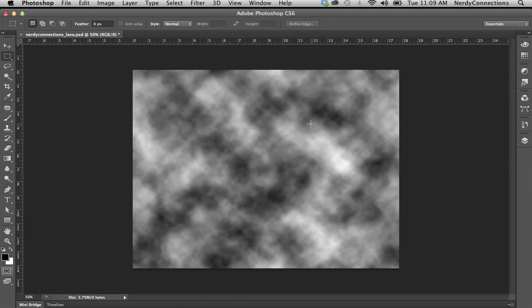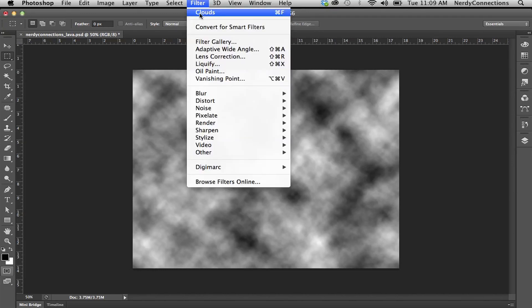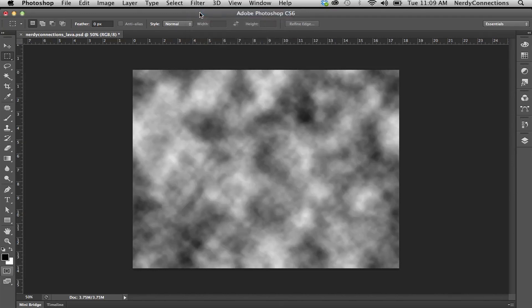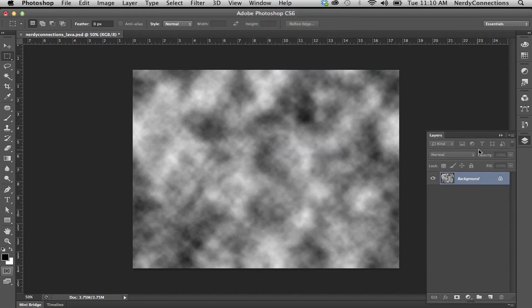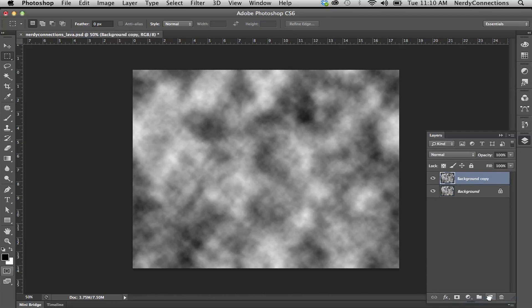We're going to make the clouds. You could do this as many times as you want and get different effects — pick one that you like. Then we're going to open up our layers and duplicate that by dragging it to the new layer icon, and make a duplicate layer.